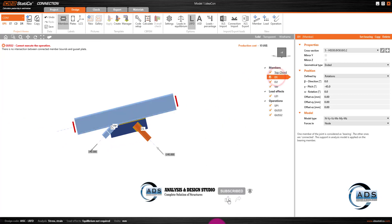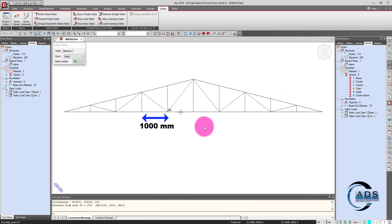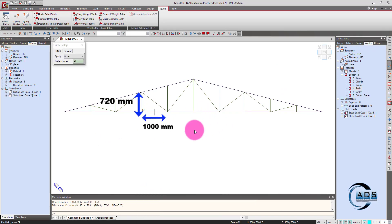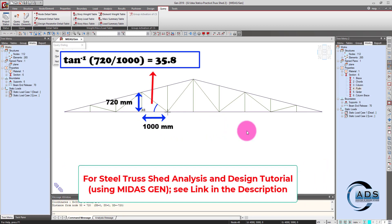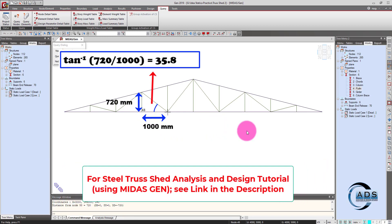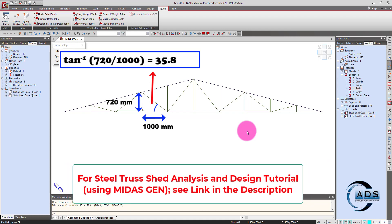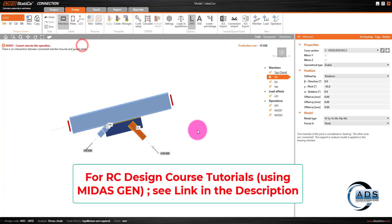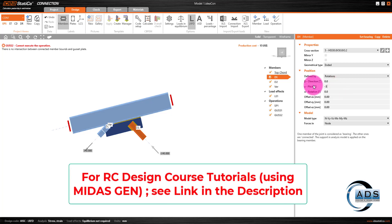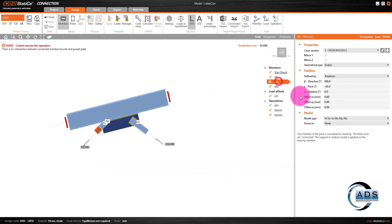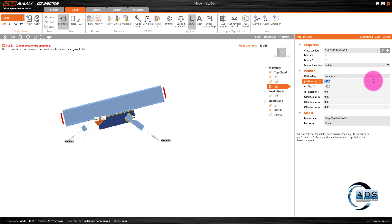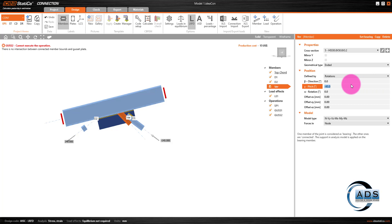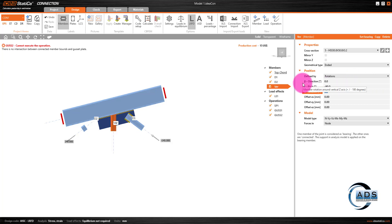For D1, the horizontal distance is 1000 mm and vertical is 720 mm, giving an angle of approximately 35.8 degrees. D2 has the same angle. Set D1 to minus 35.8, D2 to minus 35.8, and for the vertical member set beta direction to 0 and this angle to minus 90.